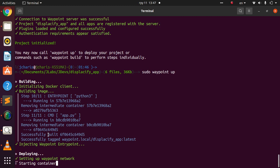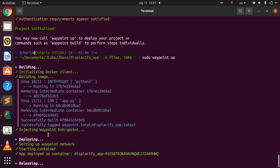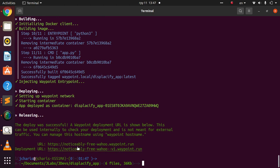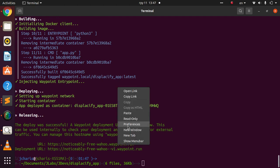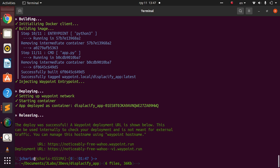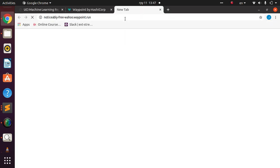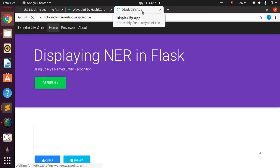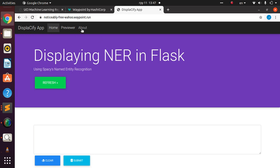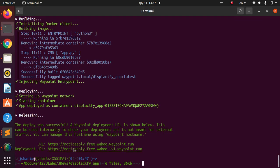The deployment is fast because the image was already built. Now it has created a container from the image. Waypoint provides two different URLs — a default HashiCorp URL and a local one. Let me copy the URL and check it in the browser. The Displac-ify app loads perfectly.